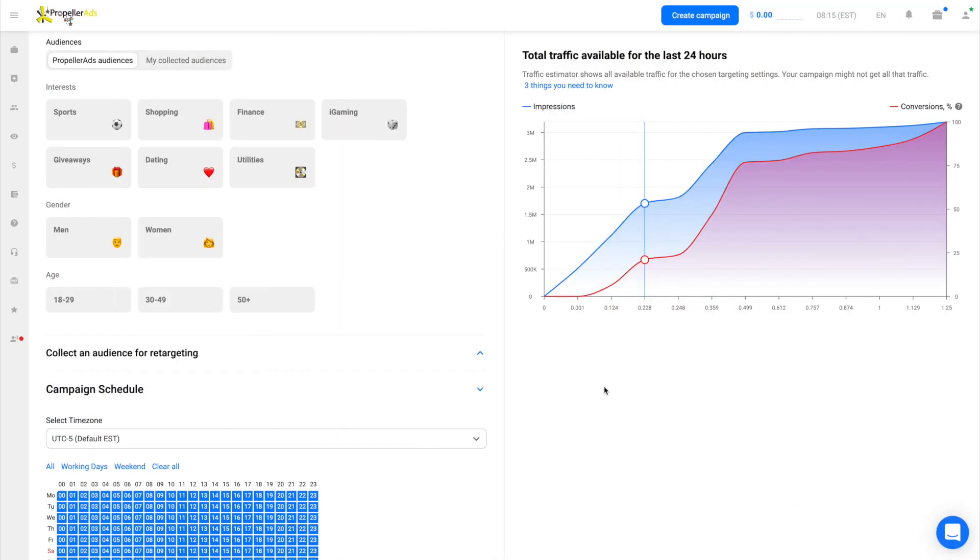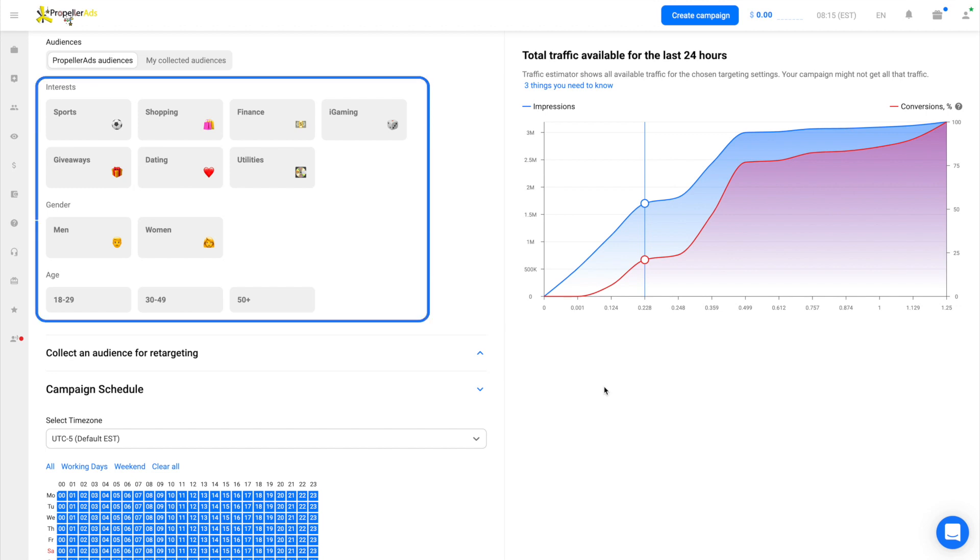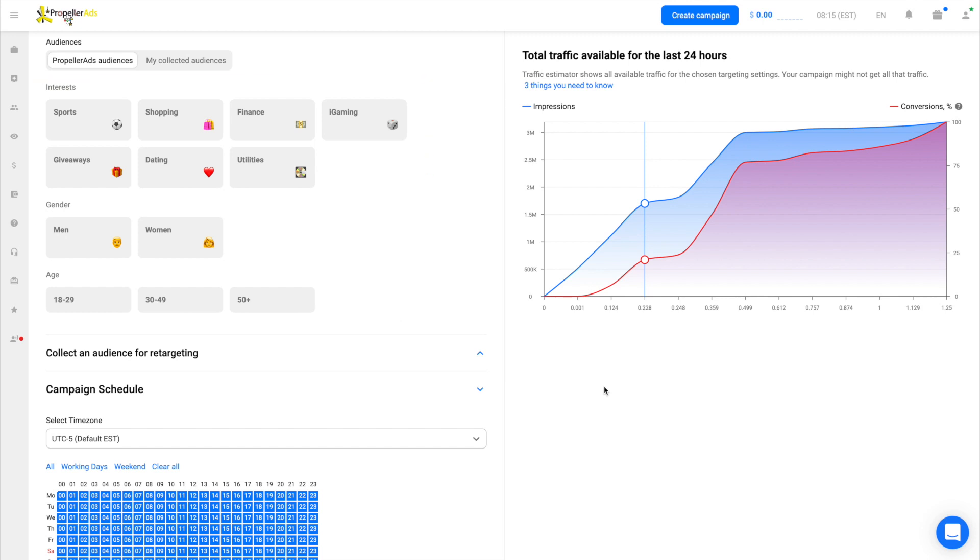Last time, we already started talking about our demographic and interest targeting tool. Here it is. With its help, you can work with custom audiences gathered by their age, gender, and preferences. Our inner tests and customers' feedback show that demographic and interest targeting ensures less spending and more conversions, since you get more valuable traffic and highly engaged users.